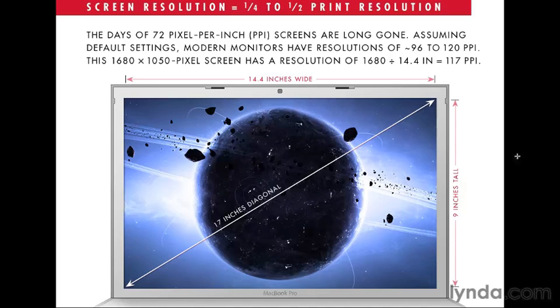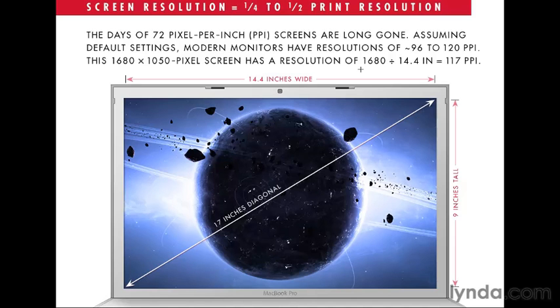Measure how wide the image on screen is, essentially the entire desktop, all of Photoshop, everything, how wide it is, and measure how tall it is. You really only need one of those measurements. You don't need both. But it's good to have a second check.